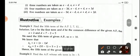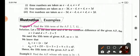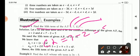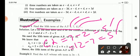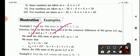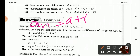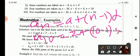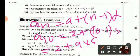Now I will discuss some examples. Find the 10th term of the AP: 2, 7, 12. The common difference is 7 minus 2, that is 5. Also, 12 minus 7 is 5. Therefore, D equals 5 and A equals 2. Using the formula AN equals A plus (N minus 1) into D, A10 equals 2 plus (10 minus 1) into 5, that is 2 plus 45, which equals 47.